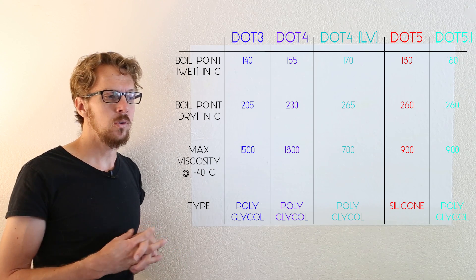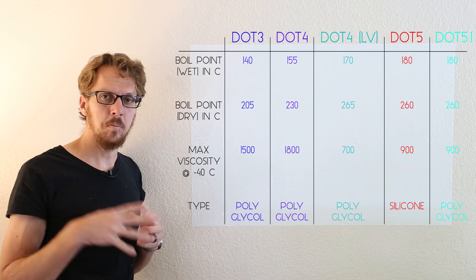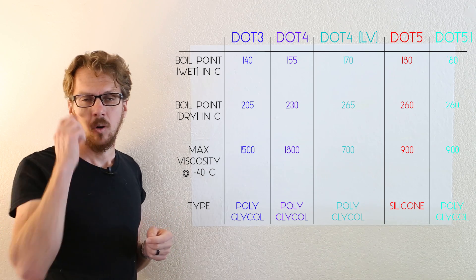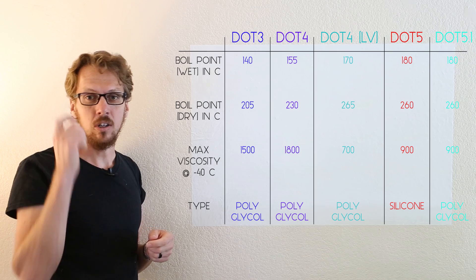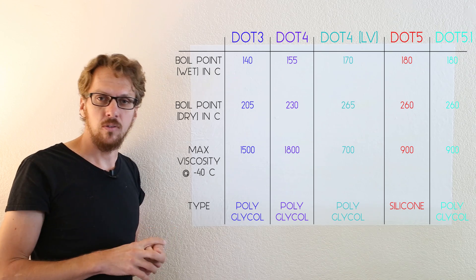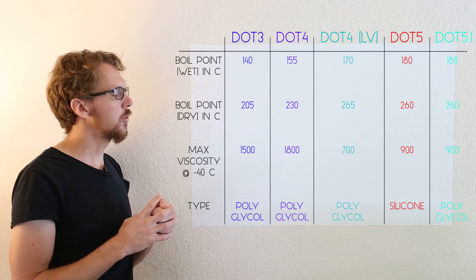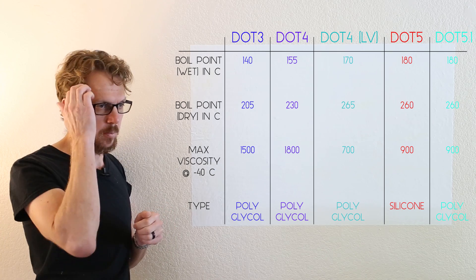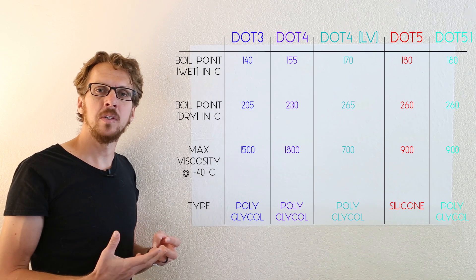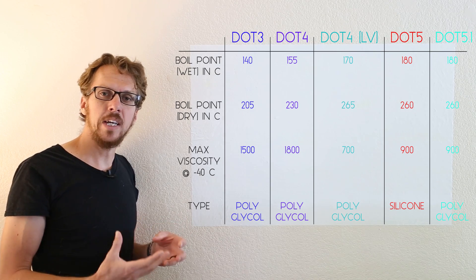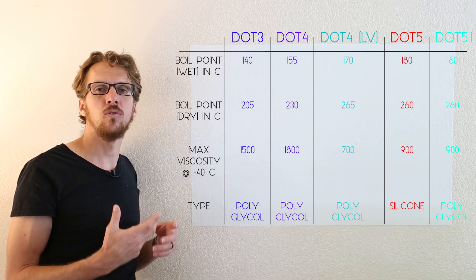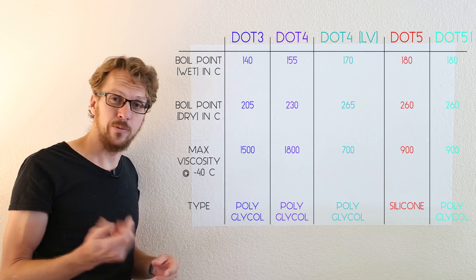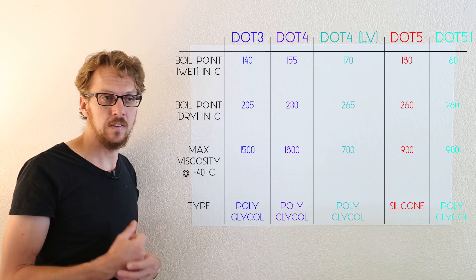So to get to the bottom of this whole thing, we are gonna look at just a few different properties. We'll start with the boiling points. The boiling points matter because braking uses friction to stop your car, and friction generates heat.